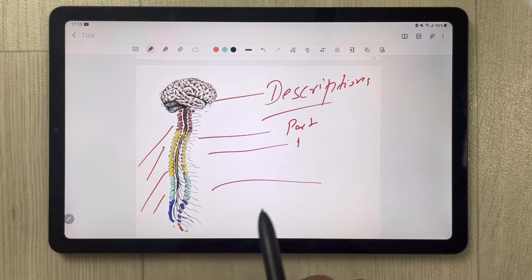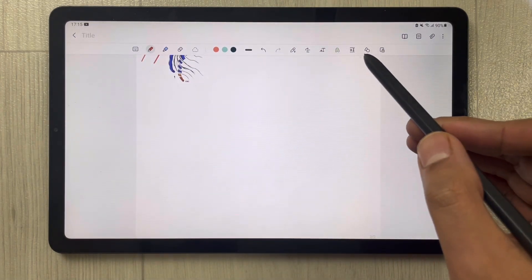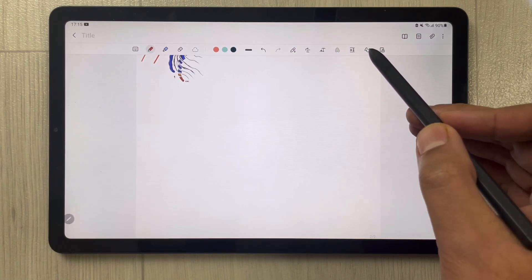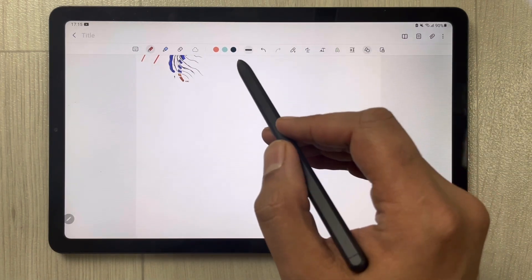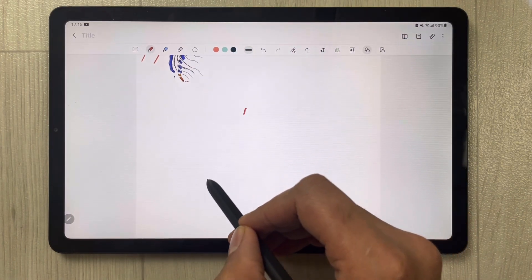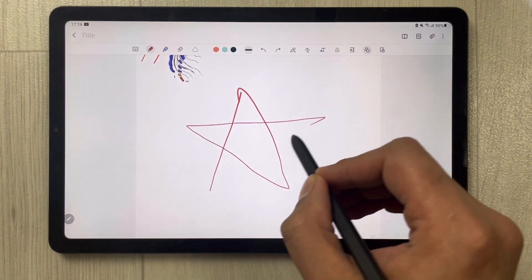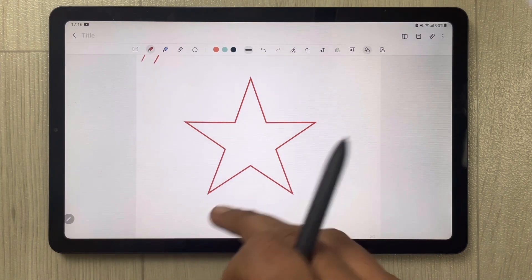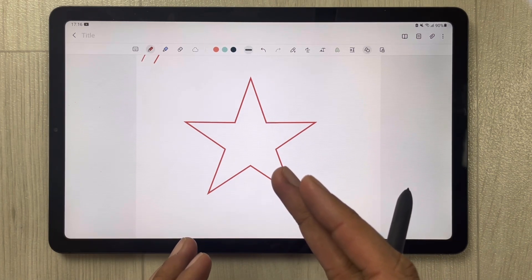The next feature is the Shape Tool. There is a 'Neat Shapes' option — select it, then draw something, for example a star shape. You can see it automatically converts your rough drawing into a clean star shape.